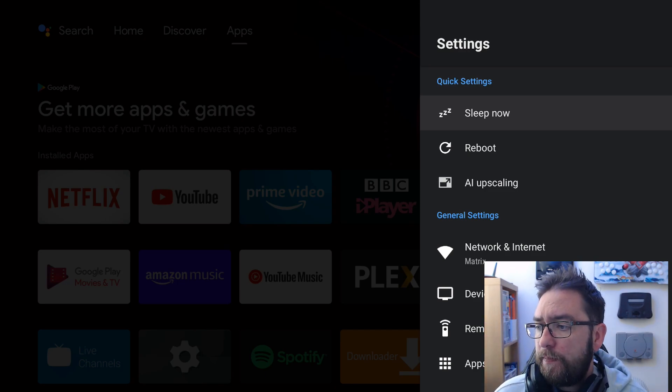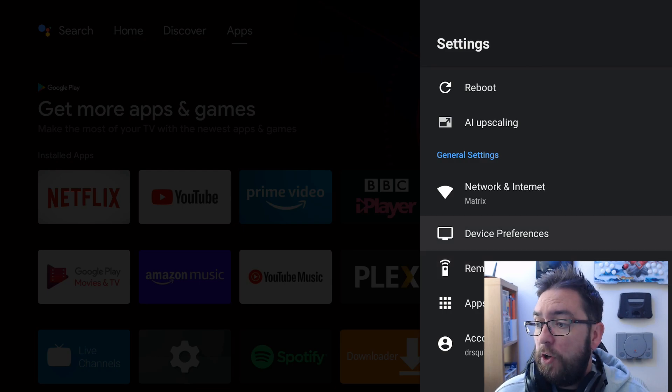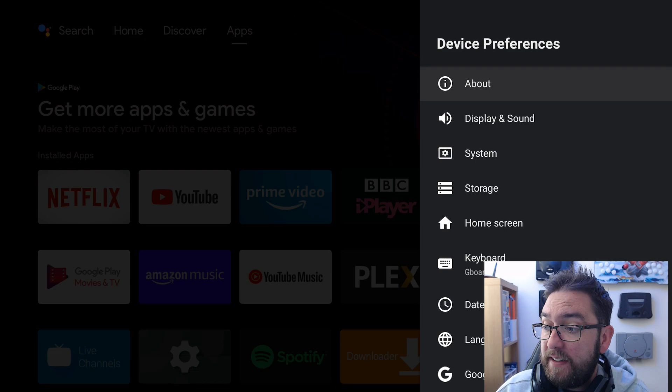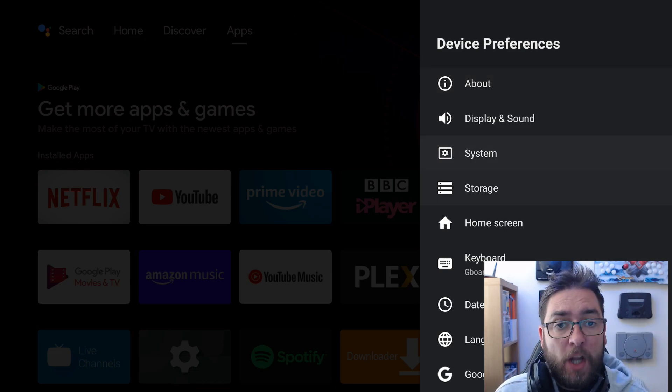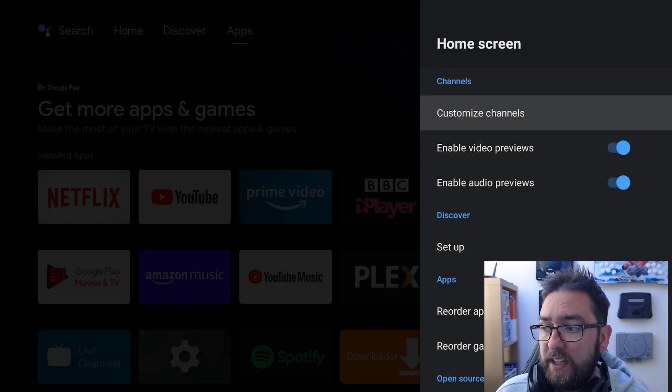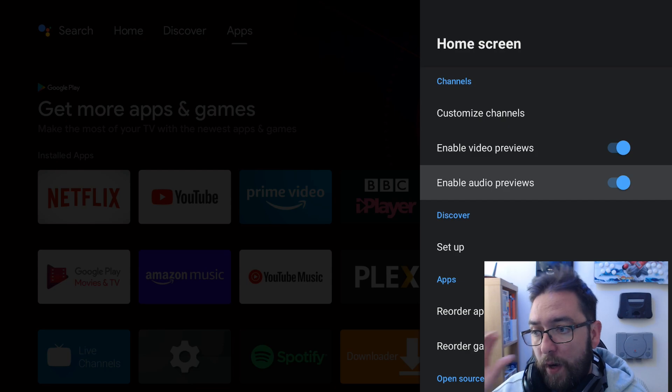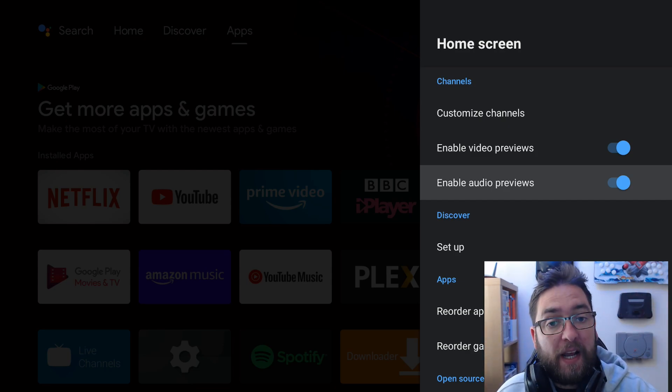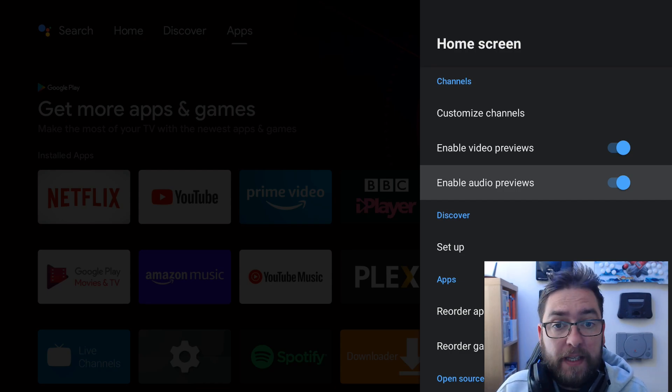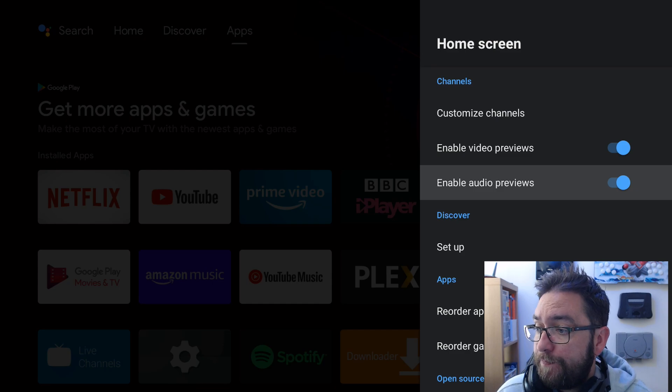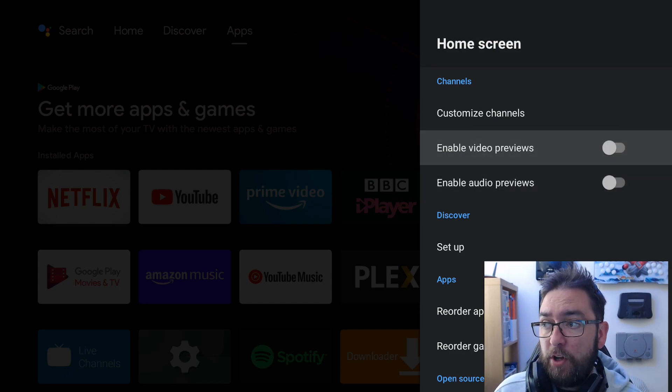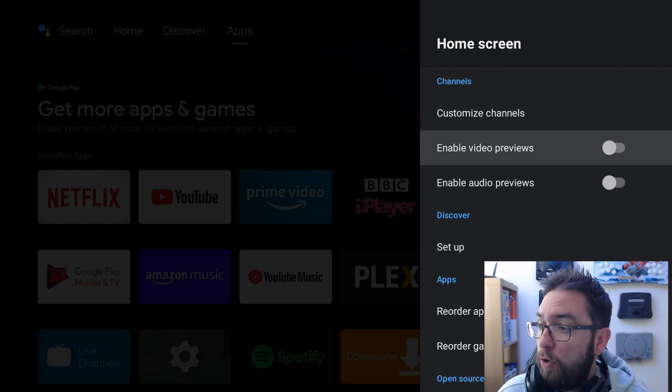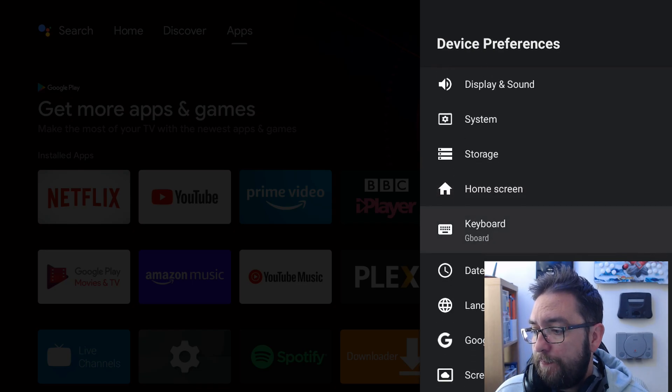We're gonna start in device preferences. There's a few things in here you can turn off just to keep yourself safe and to keep the device running better. First one we're going to go to home screen, enable video previews, enable audio previews. This is a pet hate of mine. I hate it when I'm loading through something and a preview comes up, starts playing a video. What that is instantly using is your data, instantly using your resources of your device so we can turn them straight off. Get them turned off. It's up to you if you might like the previews, for me I hate it, turn those ones off.